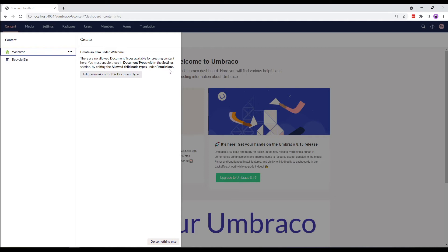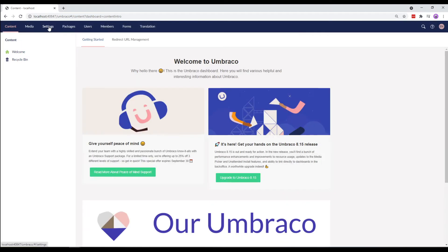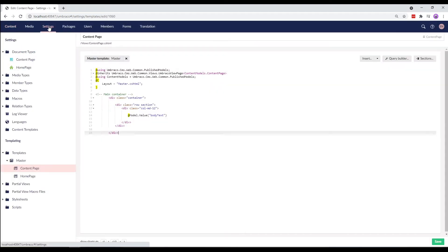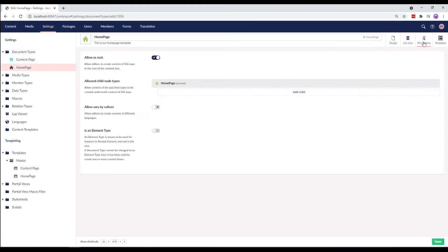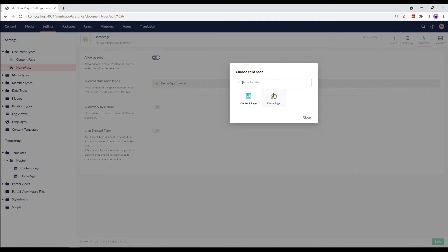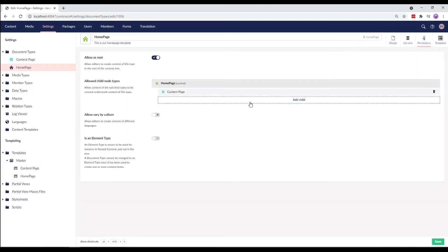Let's do as it says here. We'll go to the settings section and go to the home page document type. We'll go to the permissions tab and in the allowed child node types, we can configure which type of content should be allowed to be created as child nodes. So, we'll select add child and choose our content page document type.